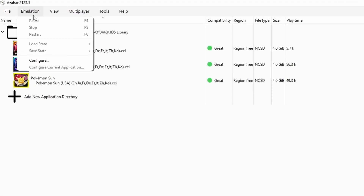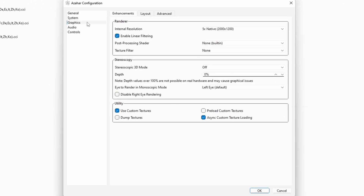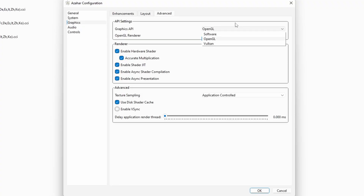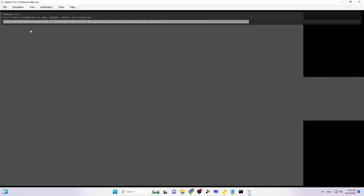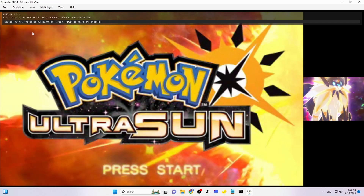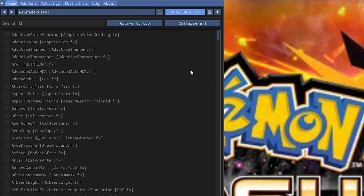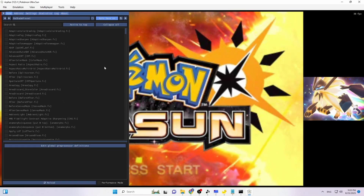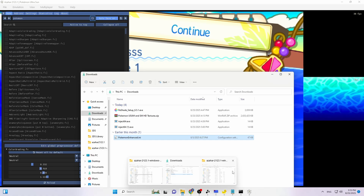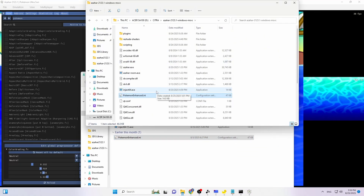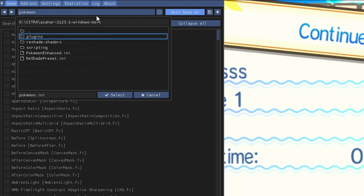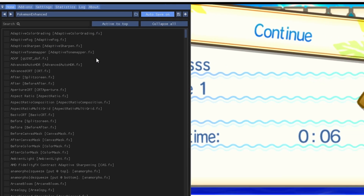Before launching, go to Emulation > Configure > Graphics > Advanced Settings and make sure OpenGL is enabled — it will not work with Software or Vulkan. Double-click the game; if you see effects loading, congratulations — the filters have officially worked. This may take a little while to load. Once the game is running, go to the home menu and skip the tutorial. Download the 'Pokemon Enhance.ini' file from the description, drag and drop it into your emulator directory, then go back to the window, click the square, and double-click Pokemon Enhance.ini.